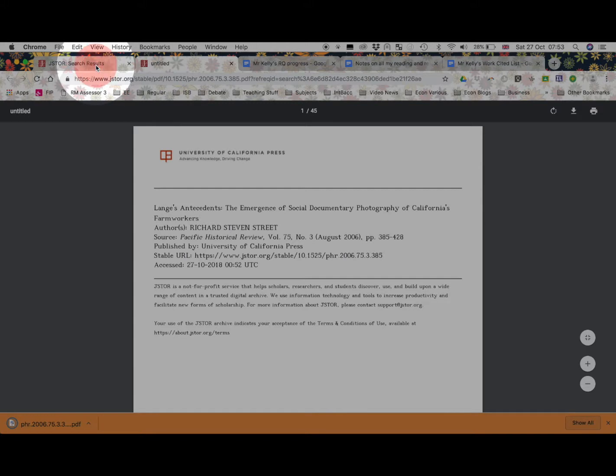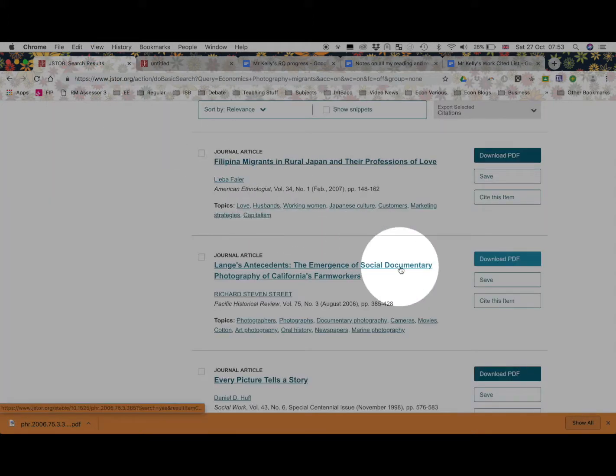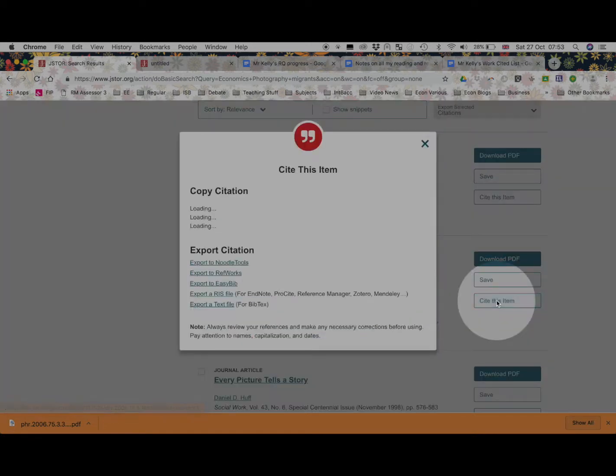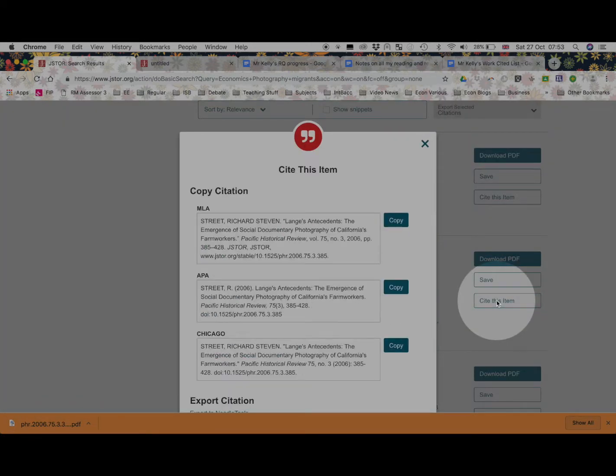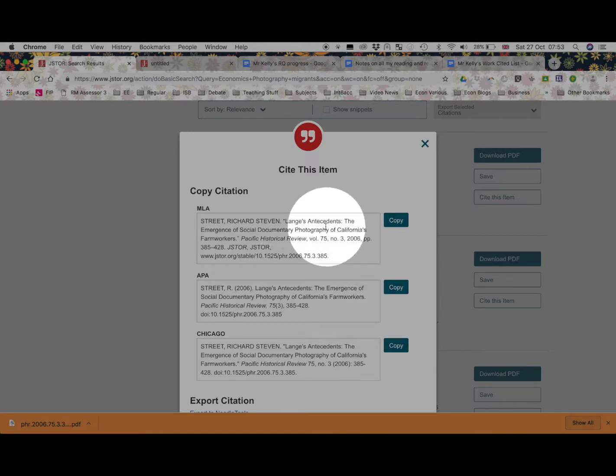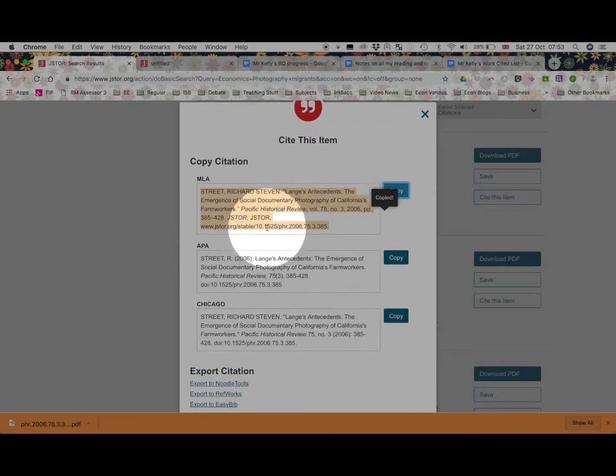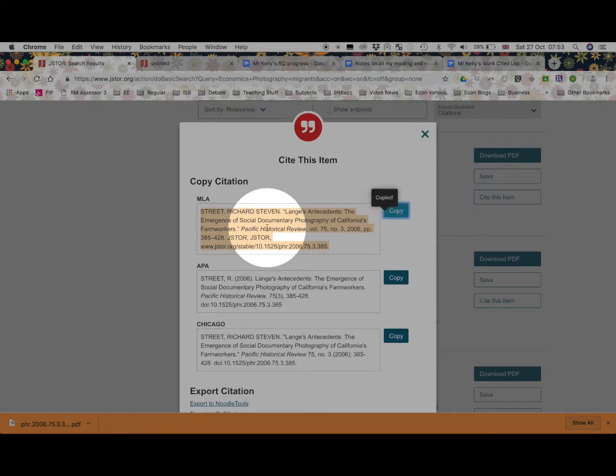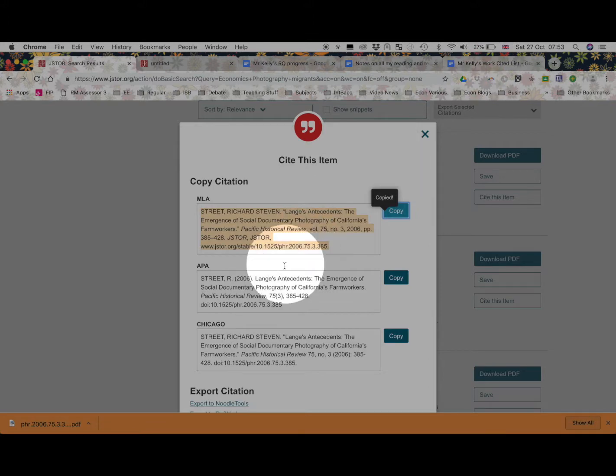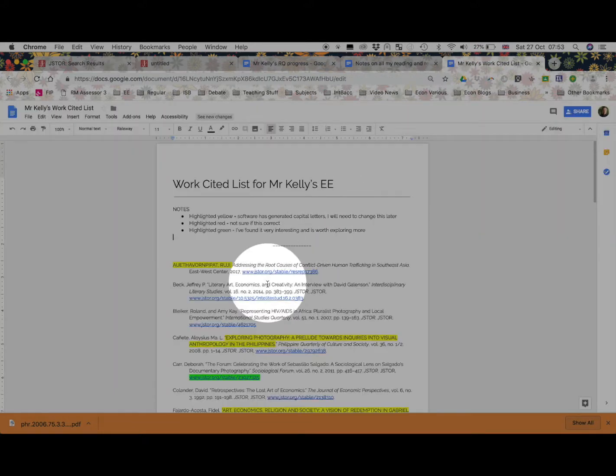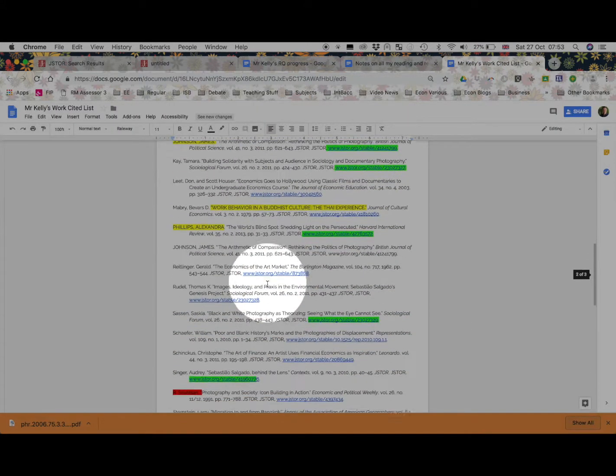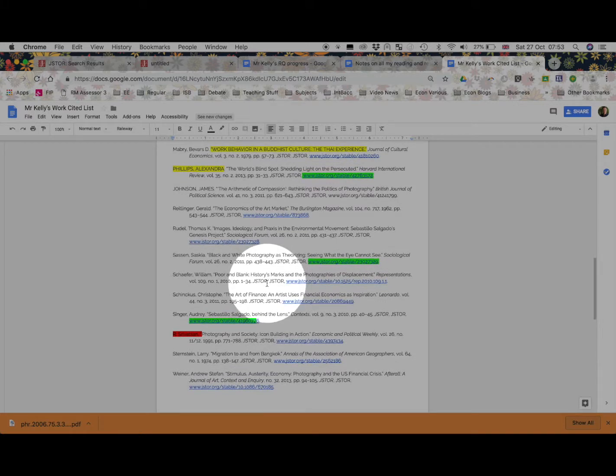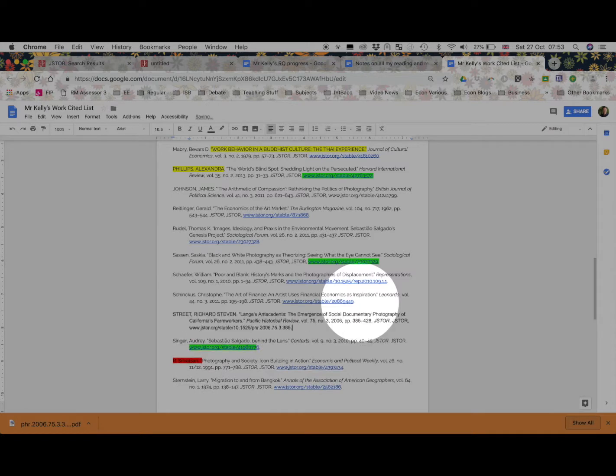But if I was to return to the search results, you see here in JSTOR I can cite this item. So even if this might not prove to be important to me later, I'm going to get that information for me now. Now, MLA is what we promote here at ISB, so I'm going to copy that. Look, it's all done. I'm going to check it later, but that's all done for me.